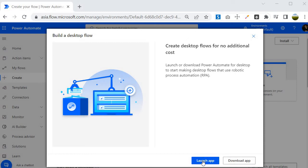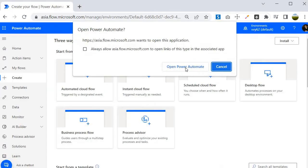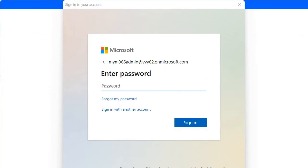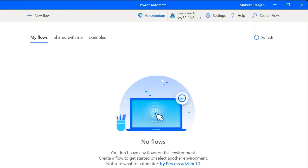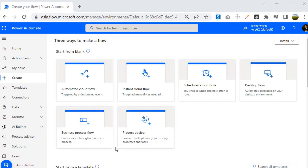Desktop Flow also provides a desktop application where you can record your actions. When you click 'Launch App', it opens the Power Automate desktop app. With this app you can record actions and design whatever automation you need.